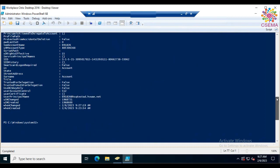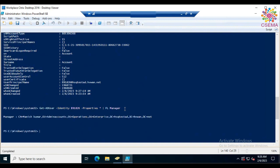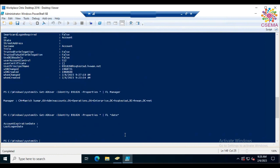You can also filter specific properties. Press the up arrow key to recall the previous command, then pipe it to 'Format-List' and type the property name like 'Manager' to list only that. If you're not sure of exact property names, use a wildcard with a keyword — for example, type '*date*' and it will list all matching properties like account expiration date and last logon date.